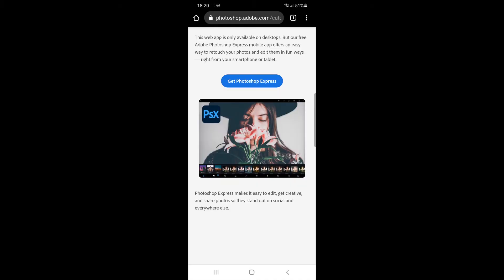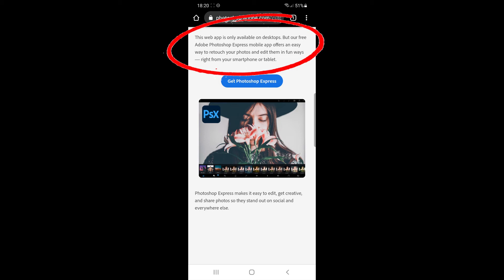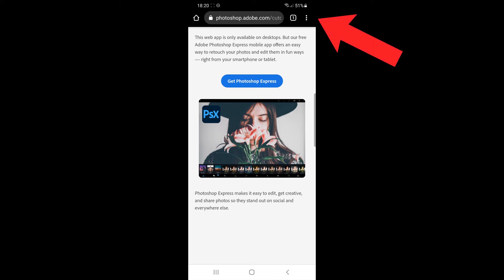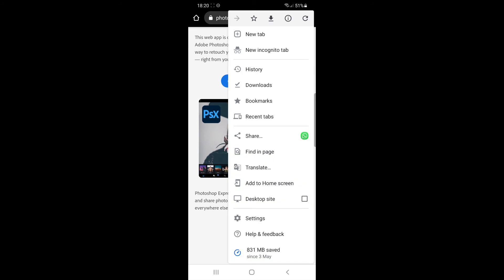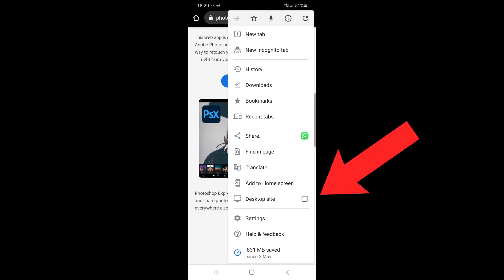Another limitation is if you try to access Adobe Photoshop Express online via your smartphone, you will see that it says this web app is only available on desktop. A simple workaround to this is to switch your phone browser to desktop mode by tapping the three dots at the top right hand corner to pull out the menu and select desktop site. You'll then be able to use Photoshop Express to remove backgrounds like in the desktop version.